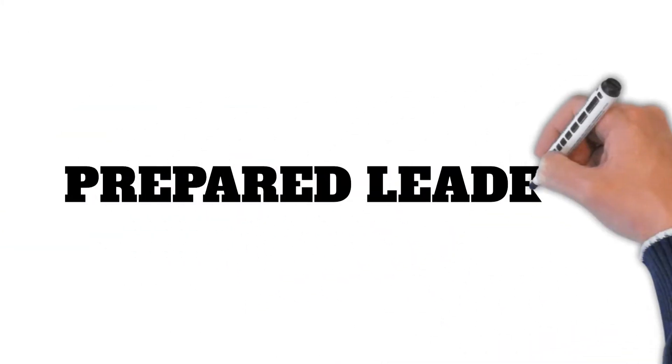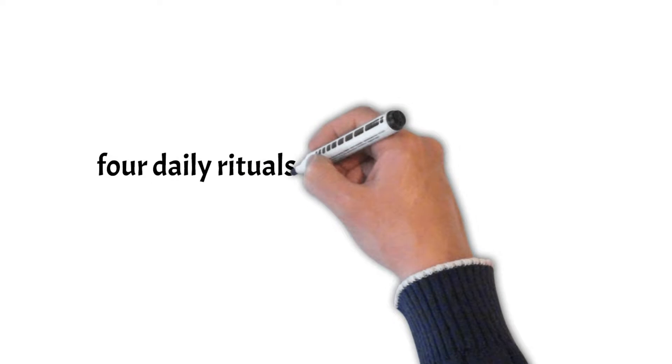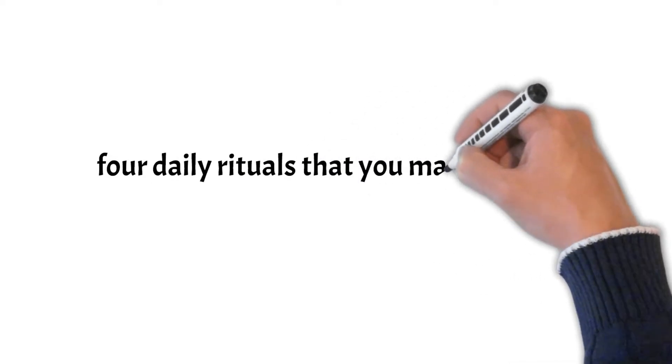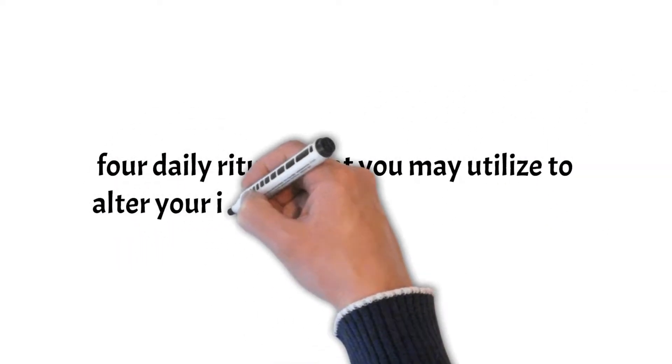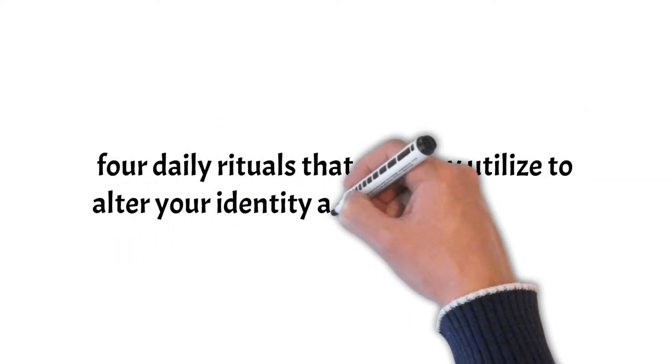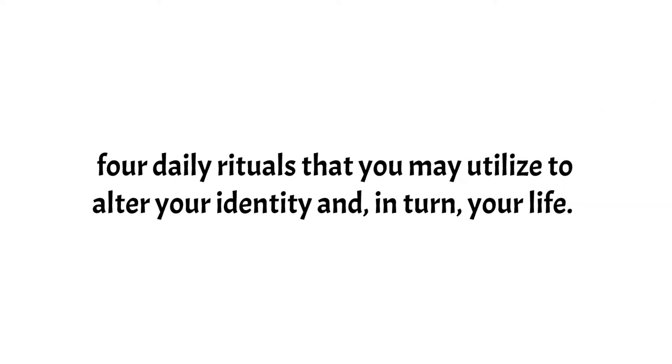Welcome to Prepare Leaders. In this video, I want to share the four daily rituals that you may utilize to alter your identity and in turn your life.